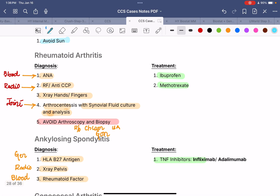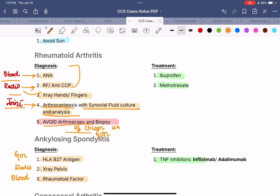Next, we have rheumatoid arthritis. Diagnosis is divided into blood tests to confirm, radiological tests for support, and joint tests to rule out other conditions. Blood tests for confirmation: ANA along with rheumatoid factor or anti-CCP — three blood tests. Radiological test: x-ray of the hands and fingers. For the joint, arthrocentesis with synovial fluid culture and analysis. Importantly, avoid arthroscopy and biopsy since RA diagnosis can be made with blood and joint tests — avoid invasive tests at all costs.